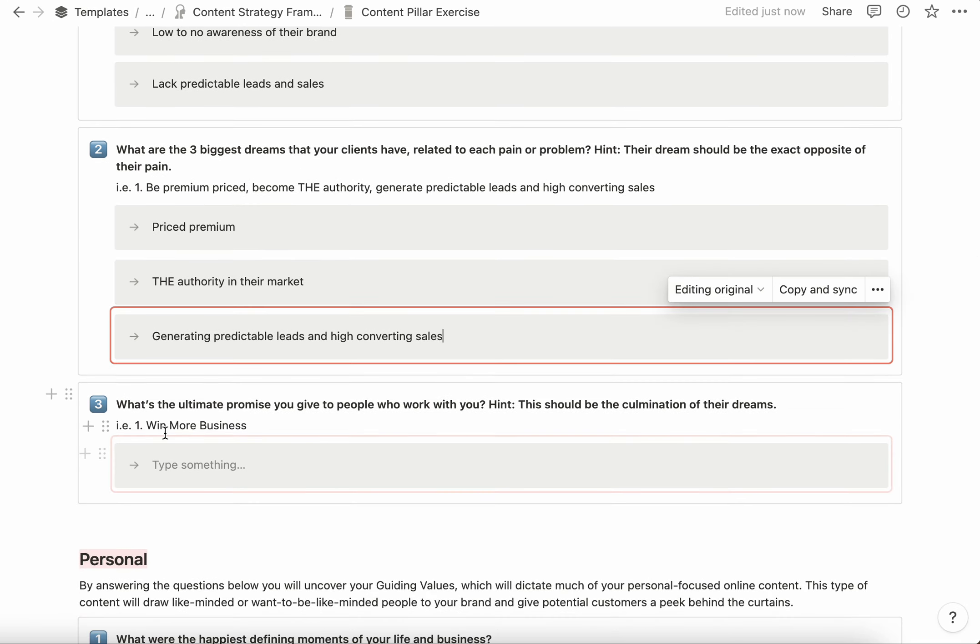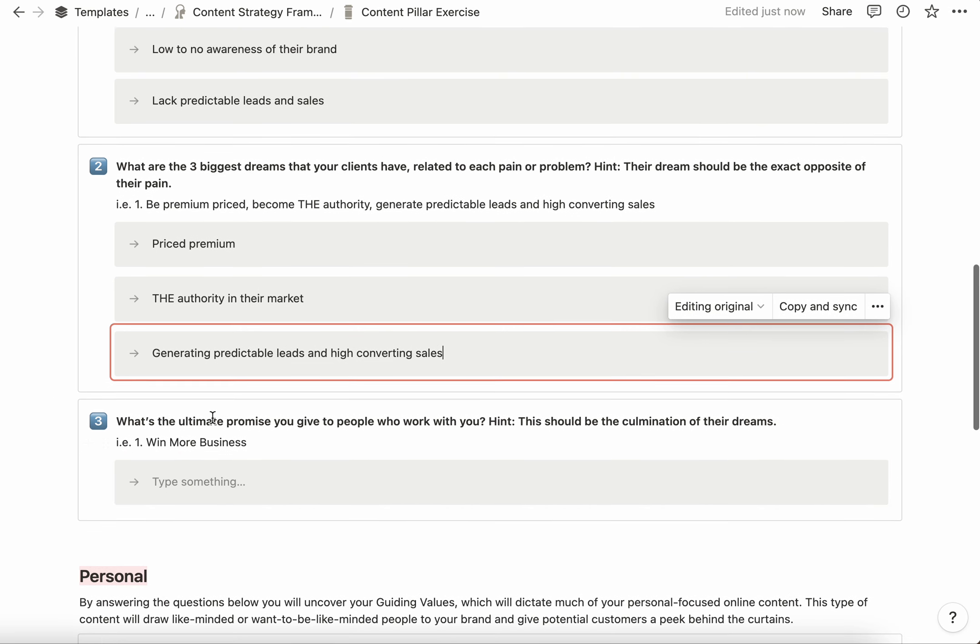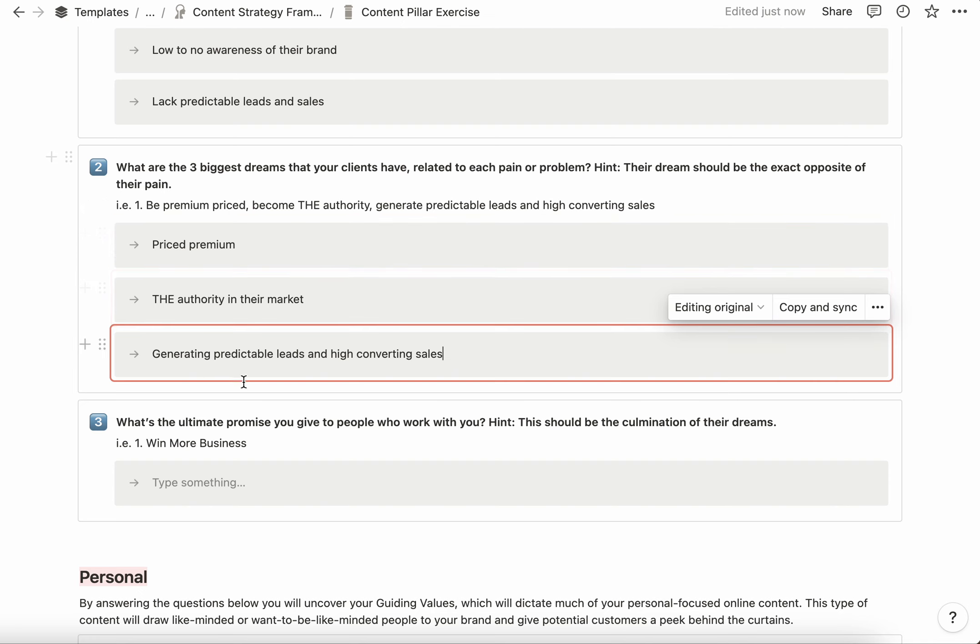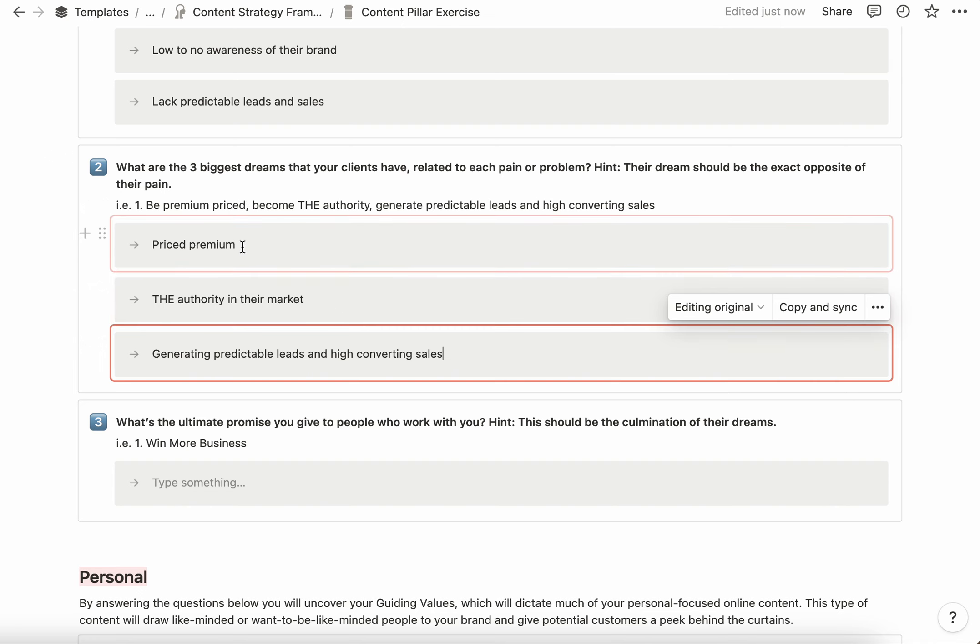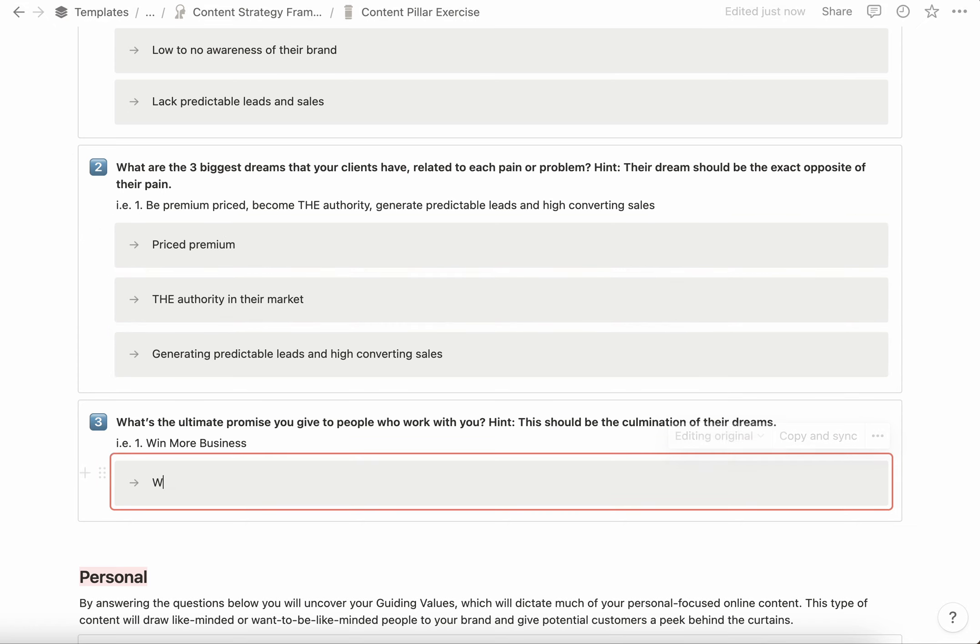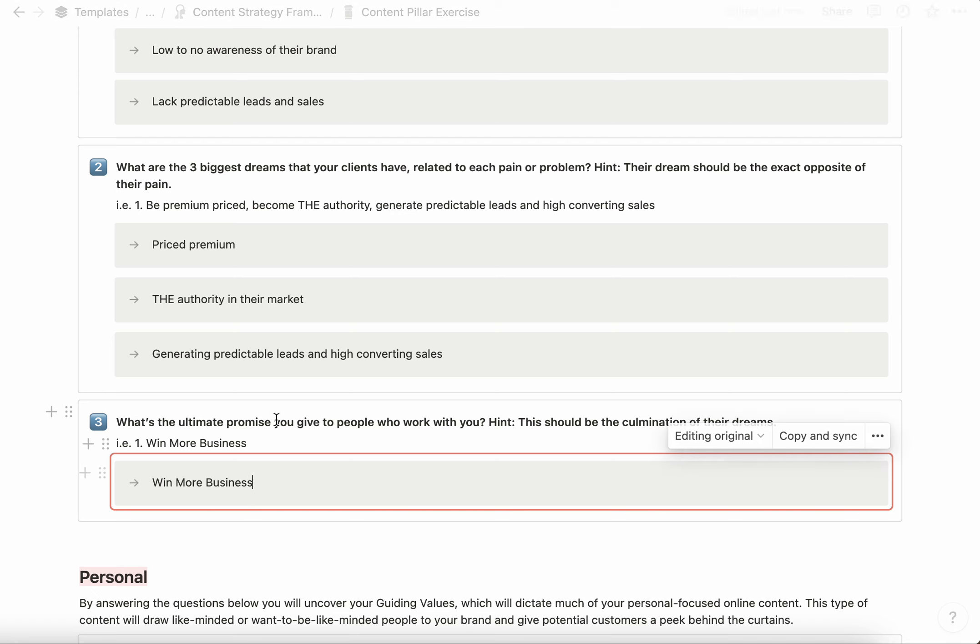The last question here is: what is the ultimate promise that you give people when they work with you? This is usually a culmination or combination of all these things you've indicated. So when somebody is premium priced, they're the authority in their market, and they're generating predictable leads and high-converting sales, the promise I give them is they win more business. I want you to do the same thing with your brand and answer these questions.